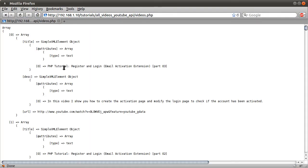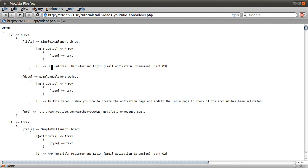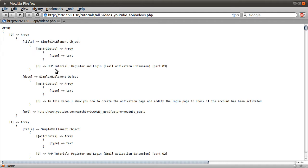And then that array is going to contain three properties. The first is going to be the title. Actually, just thinking about it, we don't need that tab there, do we? So the title is going to be, well, it's that property I mentioned a minute ago, so it's video title. The second one is going to be the description, which we can call desc for shortness. And that's going to be video content.